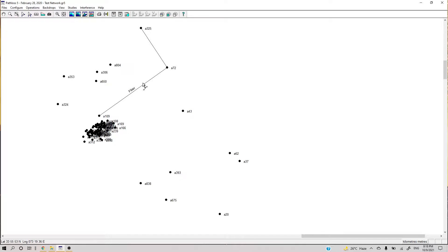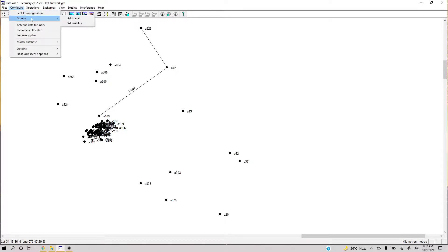This is quite useful. For example, if you have some sites which are fiber and they are also part of a specific region, you can add them in two groups — so you can hide or unhide them based on that region, and also hide or unhide them based on fiber type.